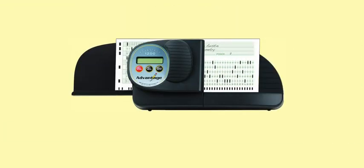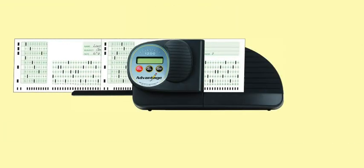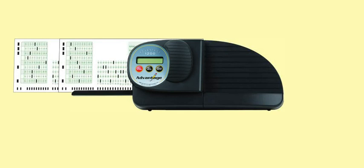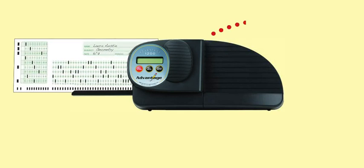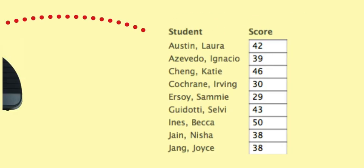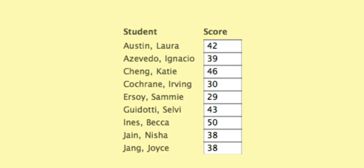And with a compatible test scanning machine, you can scan tests and send the scores from the scanner to your gradebook directly over the internet.